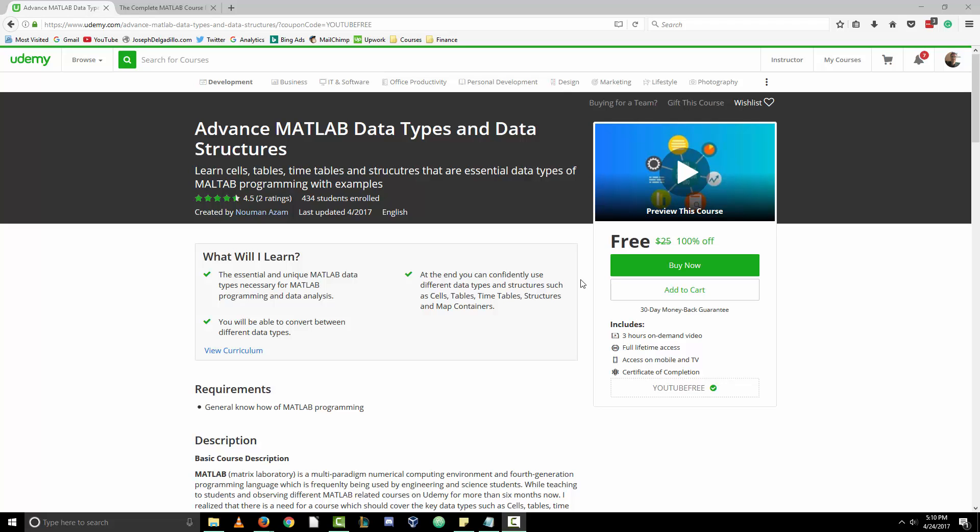Hello everyone and welcome to this MATLAB tutorial. In this video, we will cover advanced MATLAB data types and data structures.